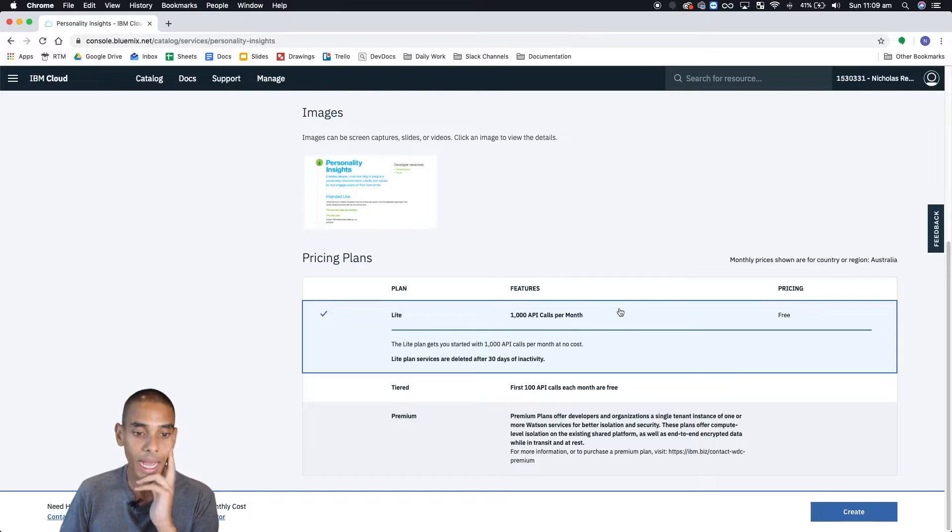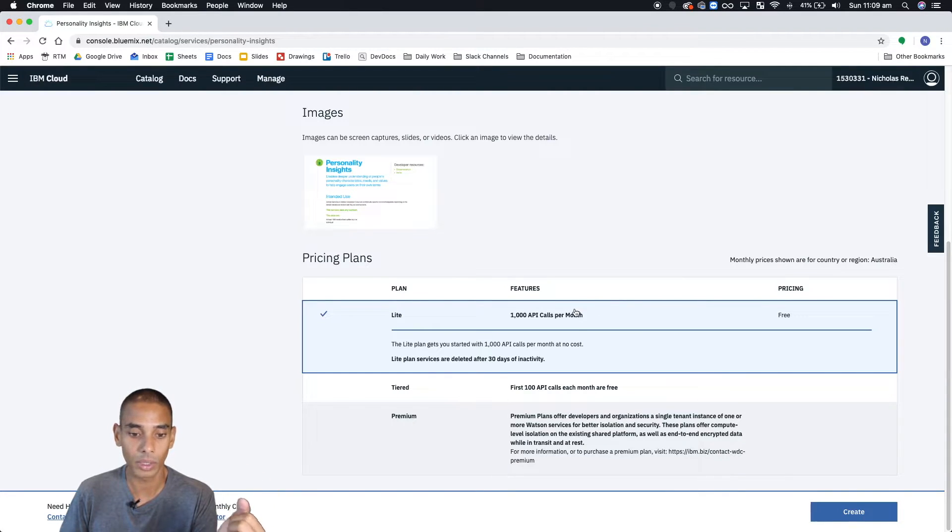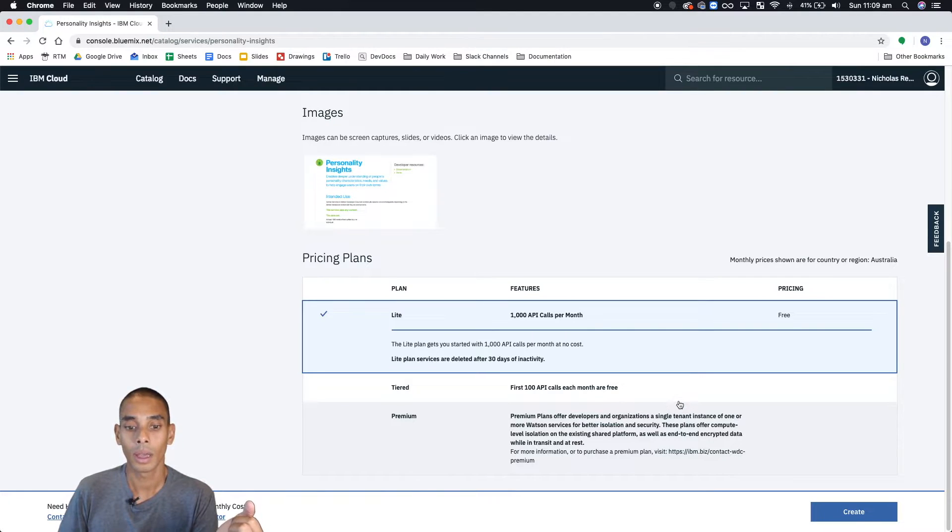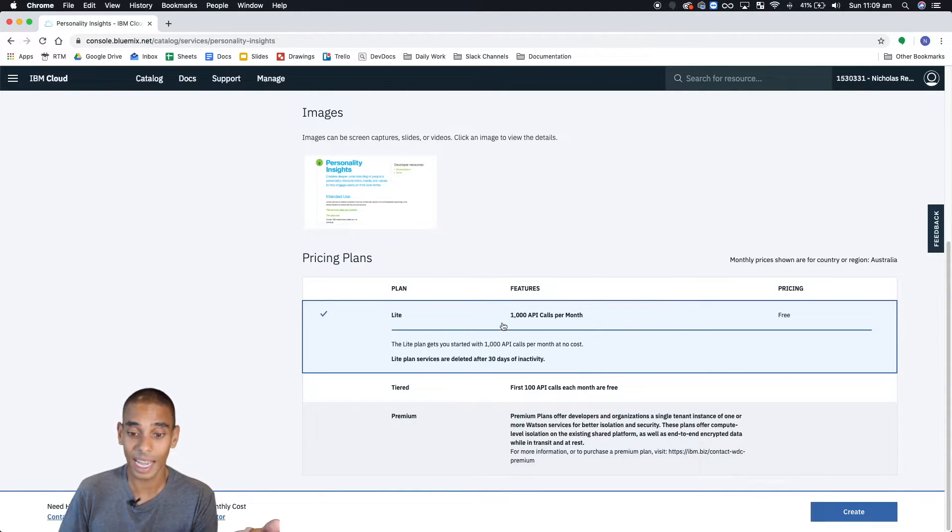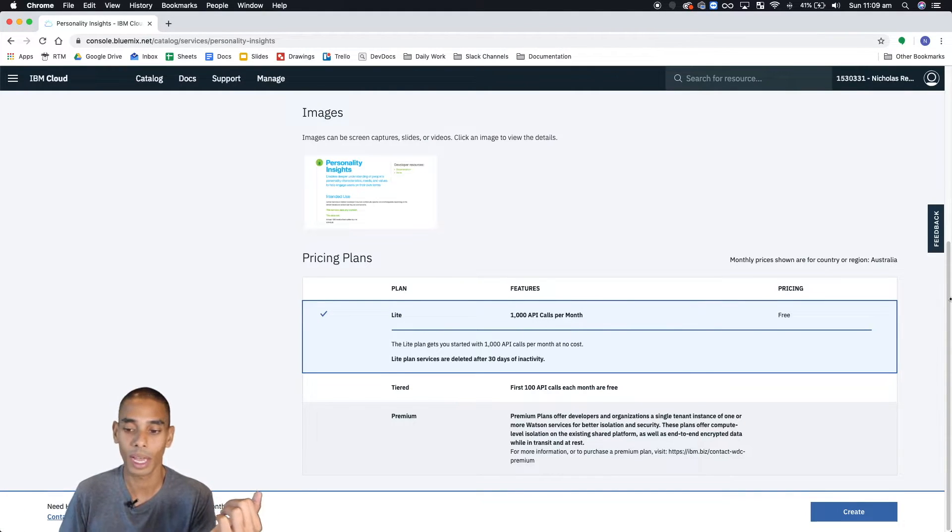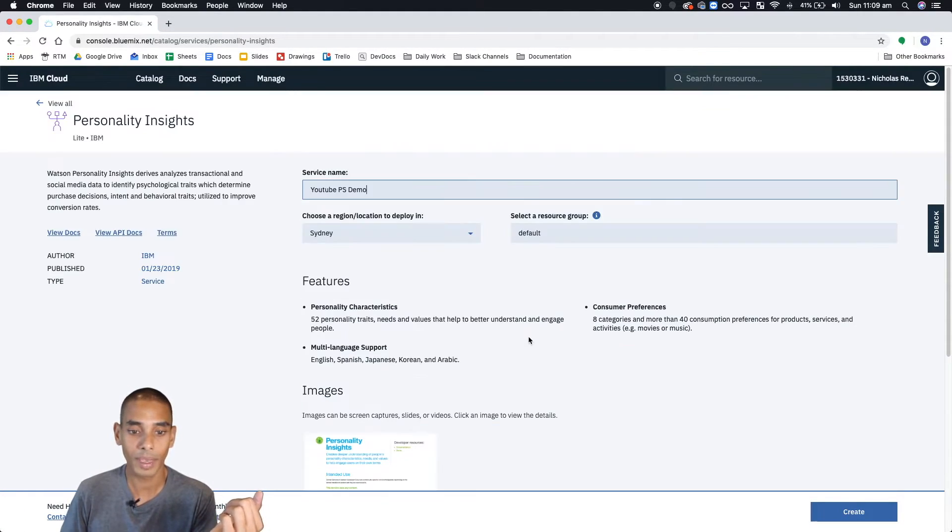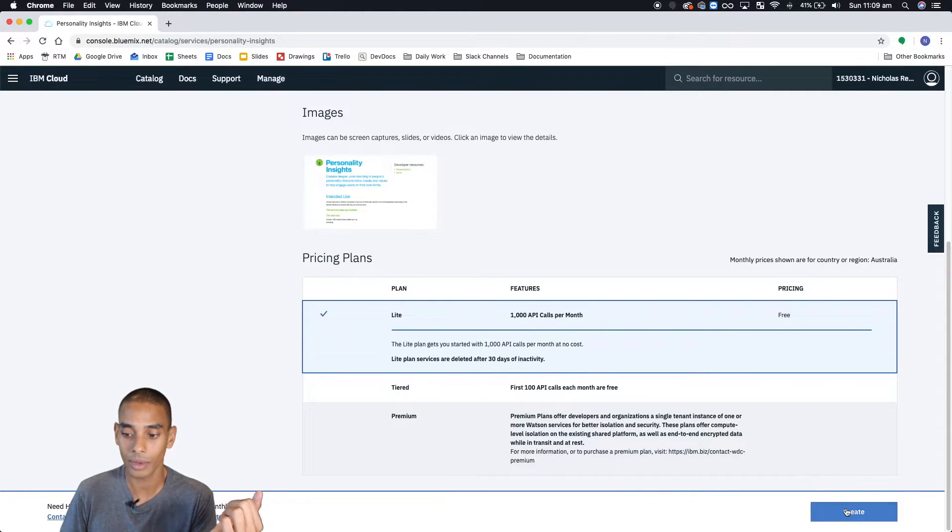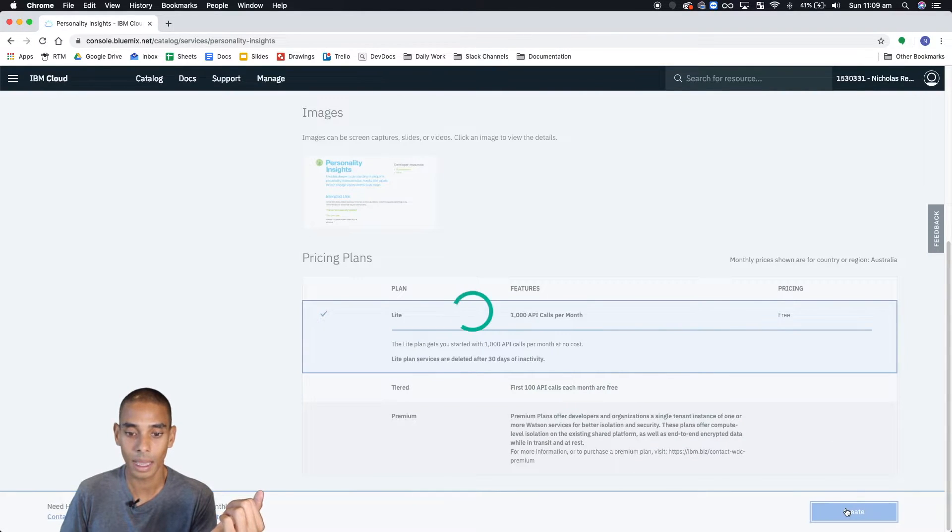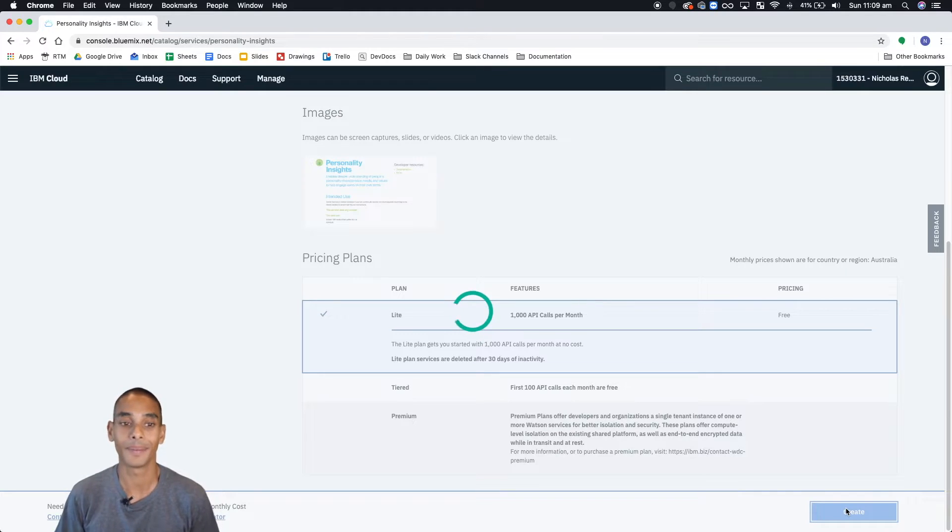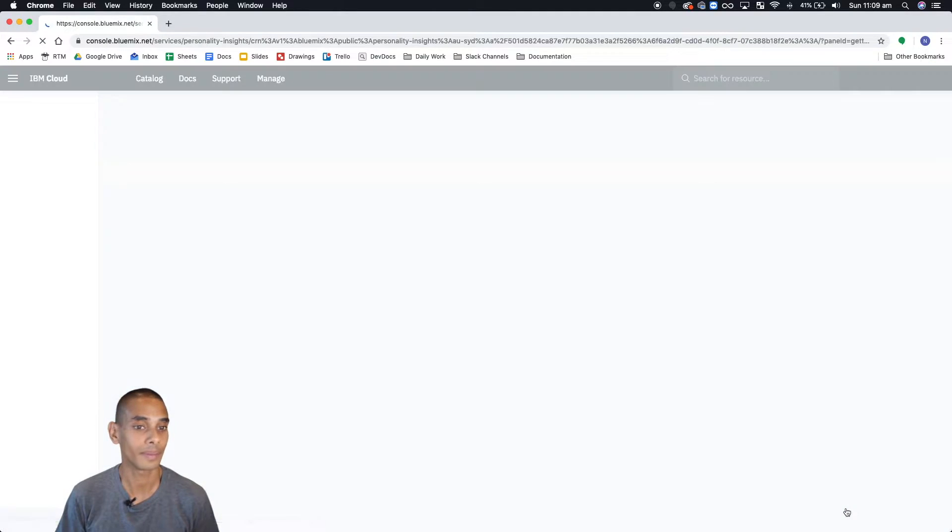And then we can scroll down and select the pricing plan that we want. So because we're going to be sticking under 1000 API calls per month, because we're just getting started, light's perfectly fine. So assuming you've got to this page, just hit light and hit create. And boom, that's a service created once it finishes.